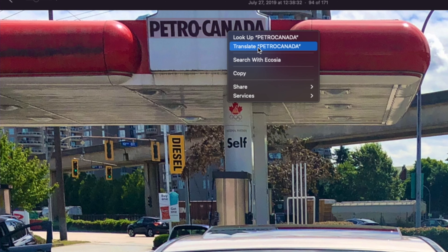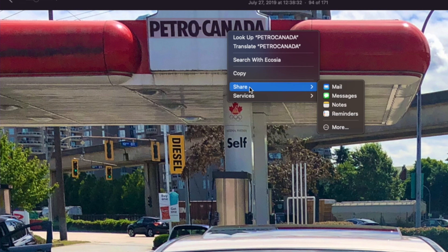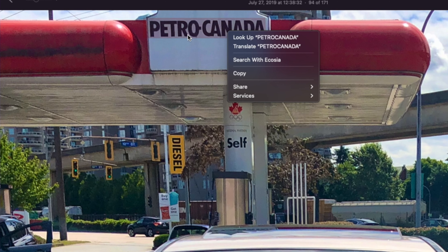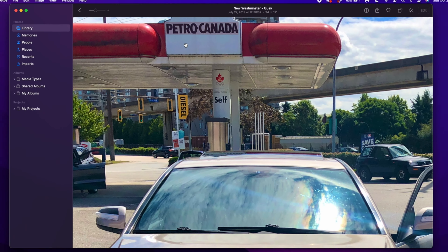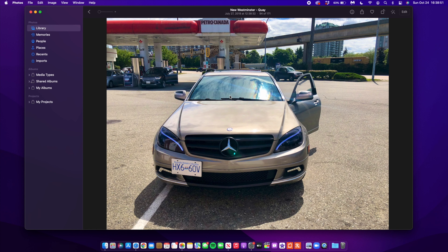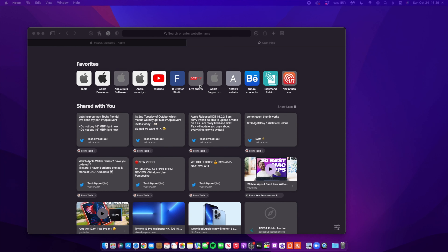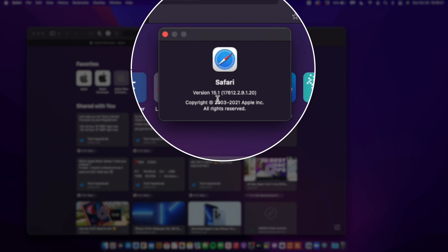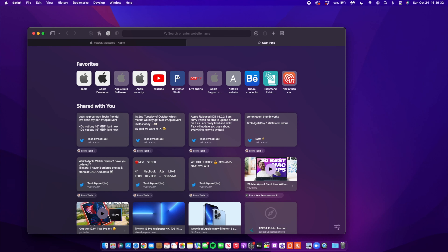With macOS 12 we now have Live Text in Photos. If you open up a photo and zoom in, the moment it identifies selectable text the cursor turns into an eye icon. You can then select the text and look it up, translate it, search it with your search engine, share it, or even add it to Music as a spoken track. Live Text initially was only available for Apple Silicon Macs, but with macOS 12 Apple has expanded it to all supported Macs.